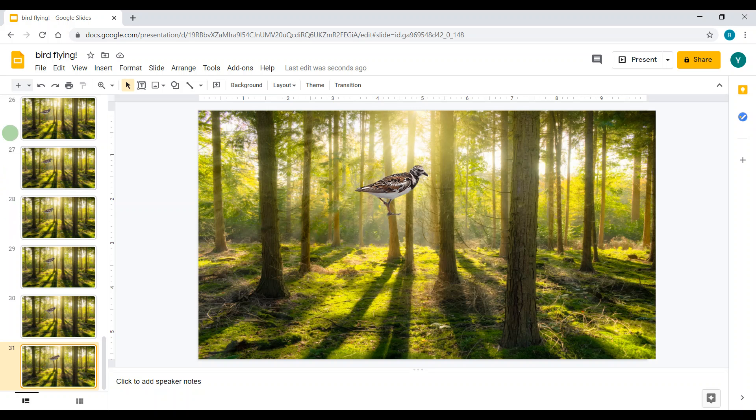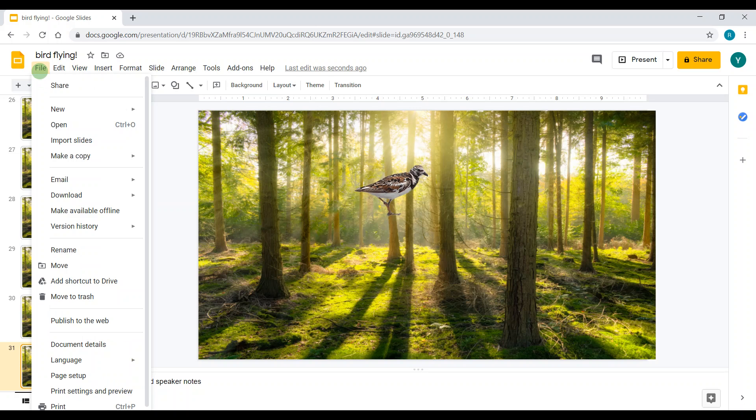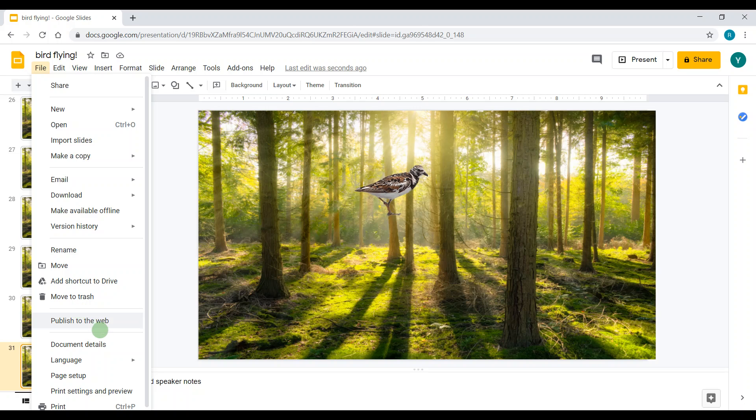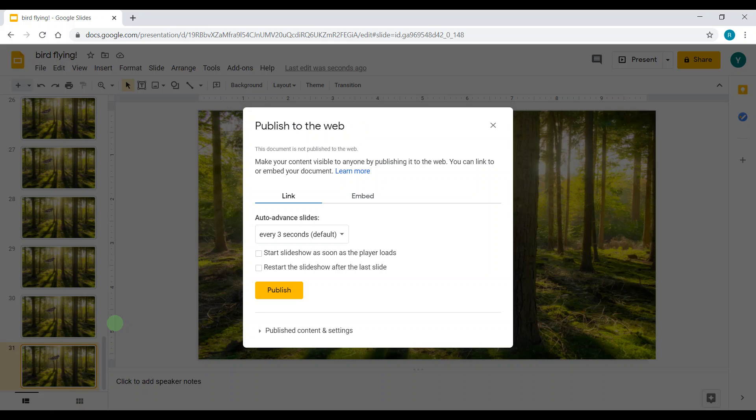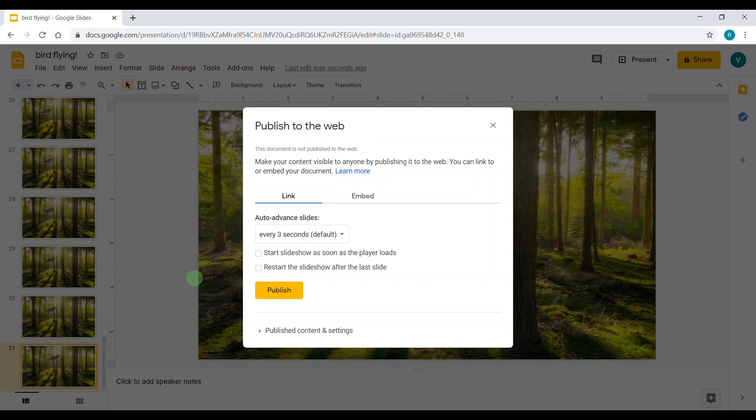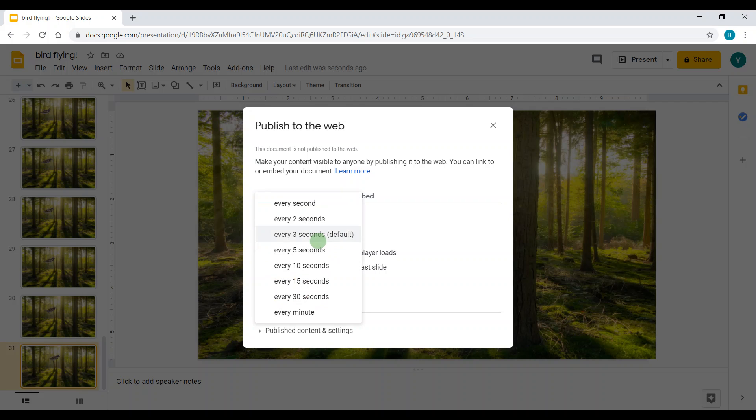Click the File button right next to the Edit and View button. There's all these options. Click Publish to the Web, not Move to Trash, that's gonna delete your slides. Click Publish to the Web.